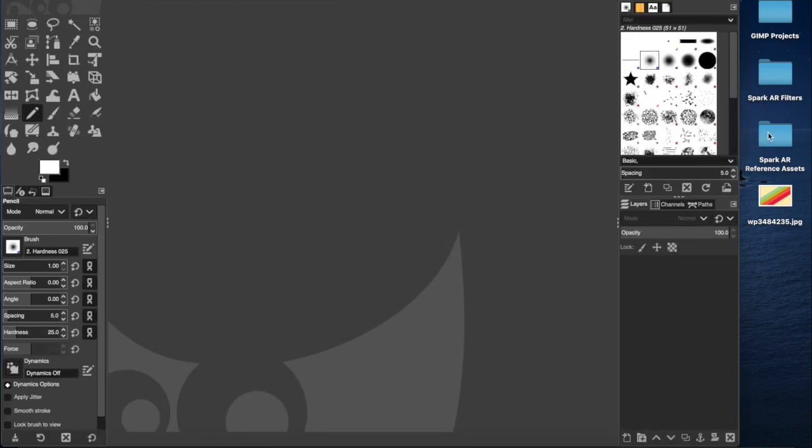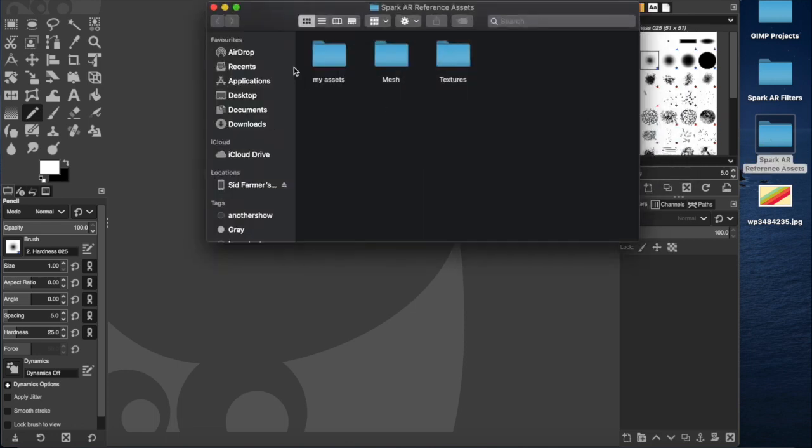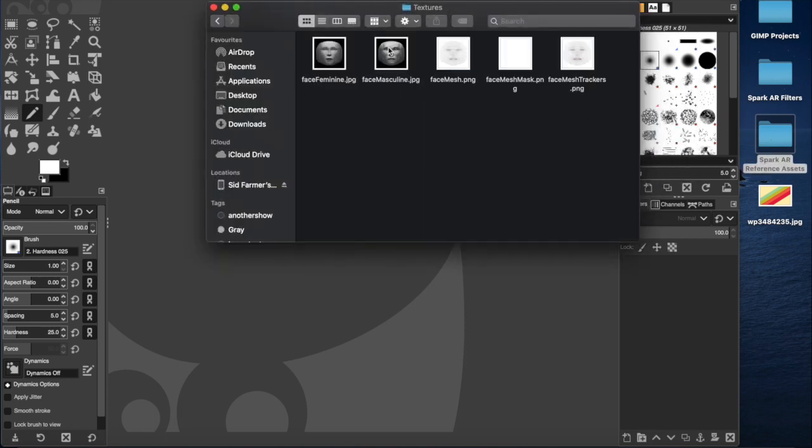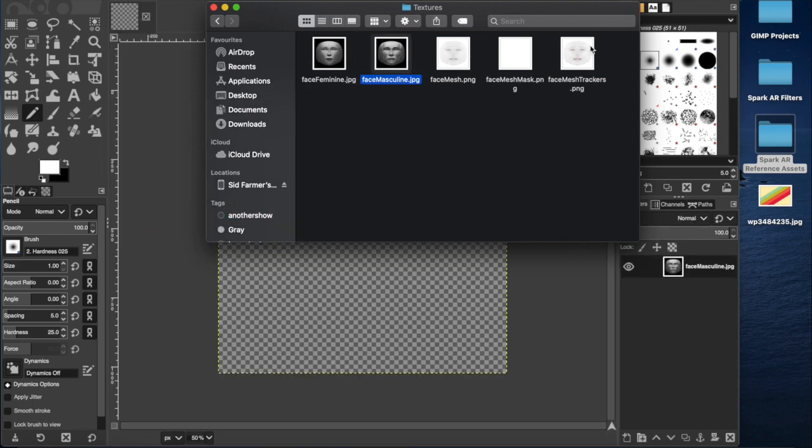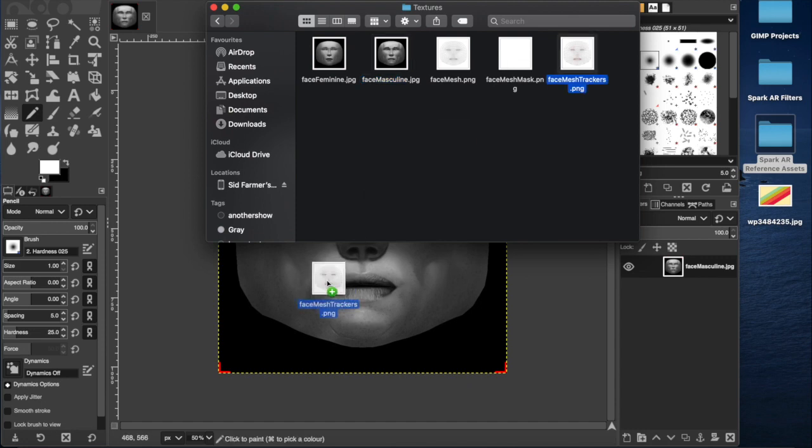And then I'm gonna go to the reference assets which you can get free, the link is in the description. They're from the website Spark AR Studios. I'm gonna be importing the face masculine and the face mesh trackers. In fact no, I don't even need that. I've overdone it.